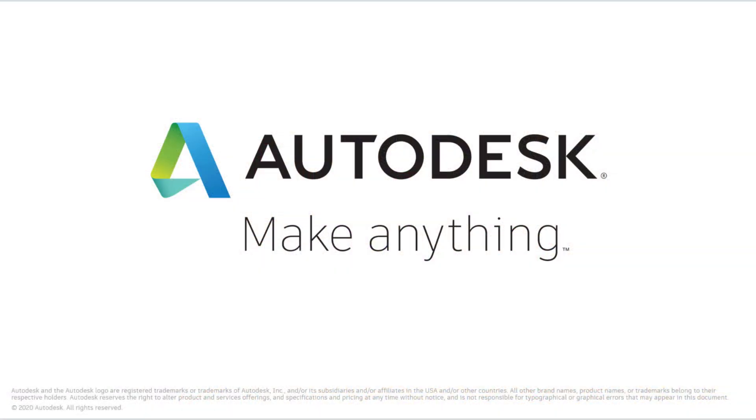Vault4Make is delivered to customers via Autodesk Consulting. Please contact your local representative or partner for more information. Thank you.